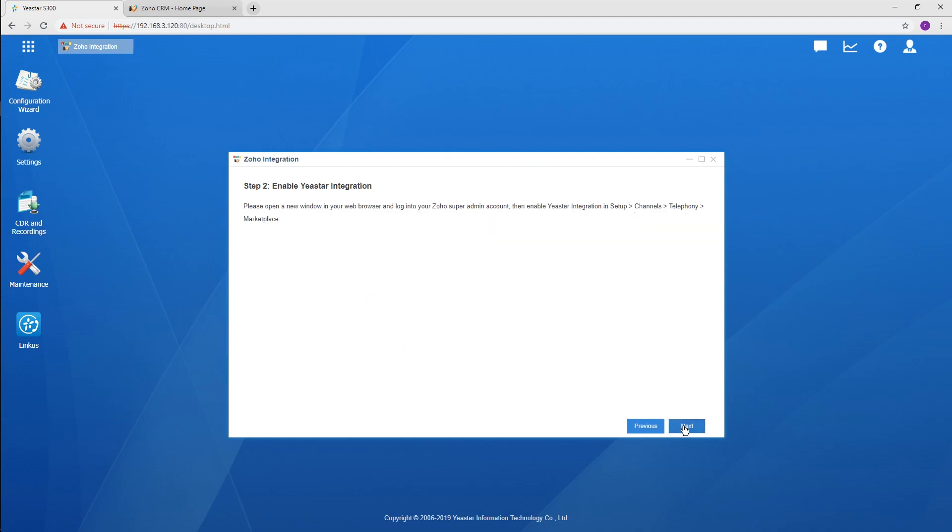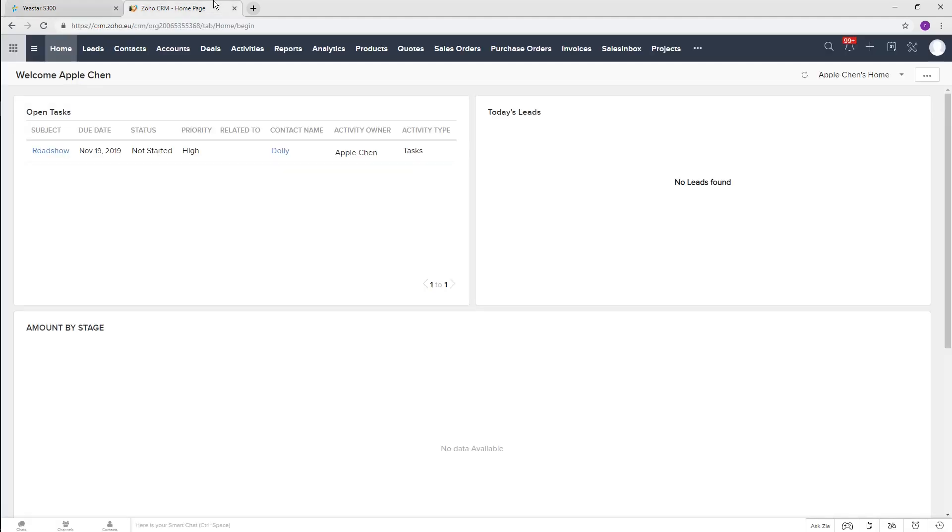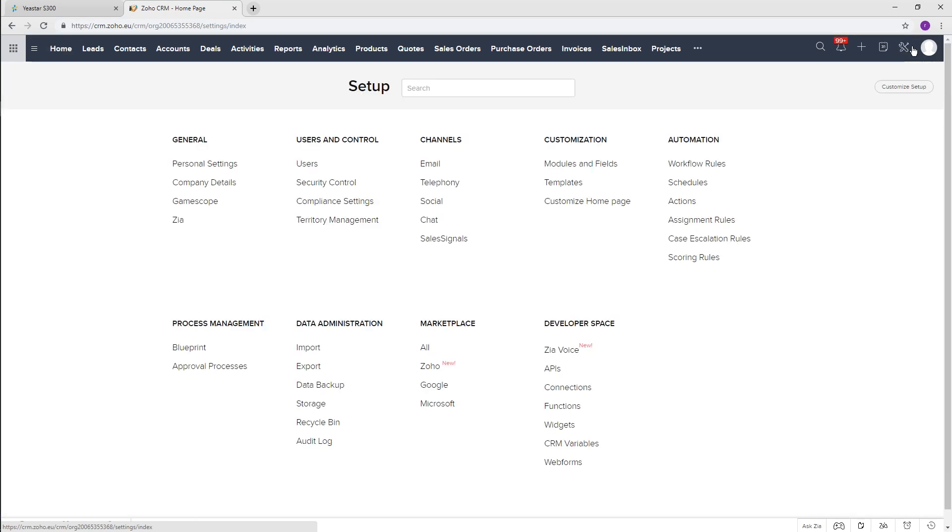Enable the integration in Zoho. Open a new tab and log in to Zoho with the SuperAdmin's account.